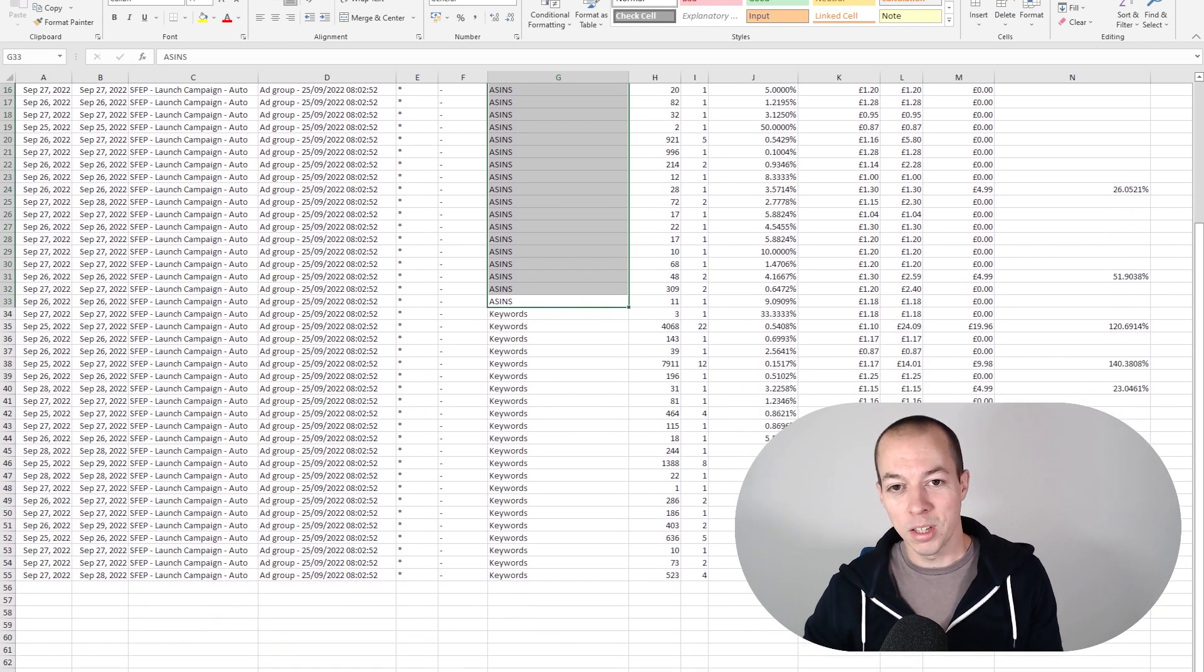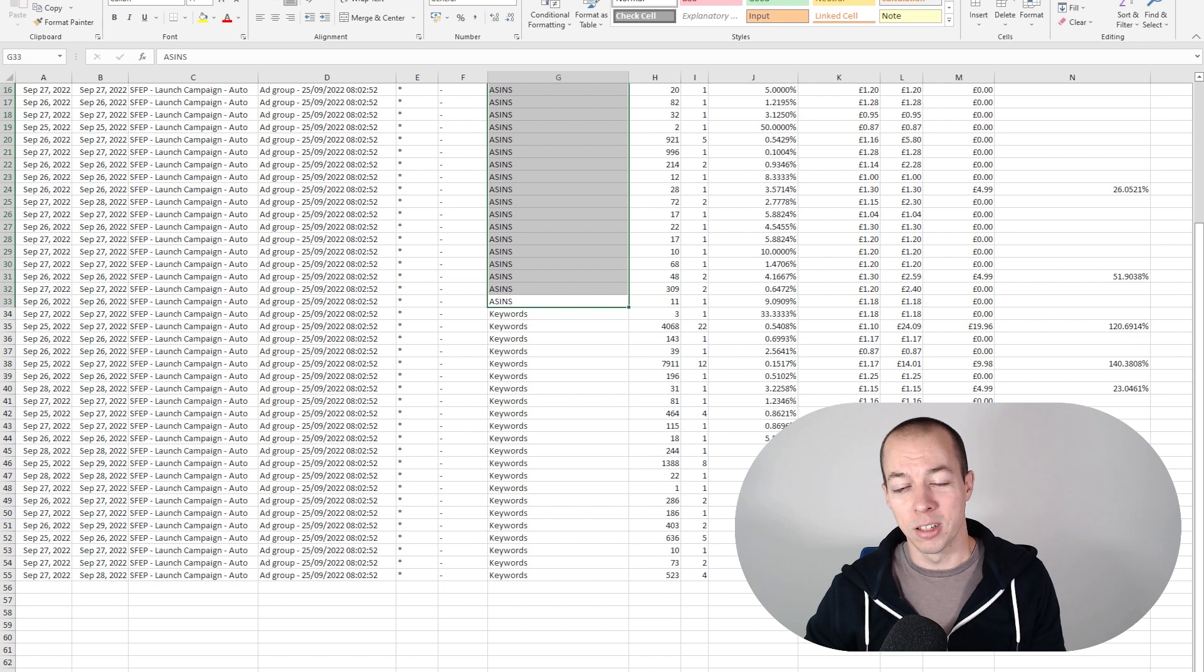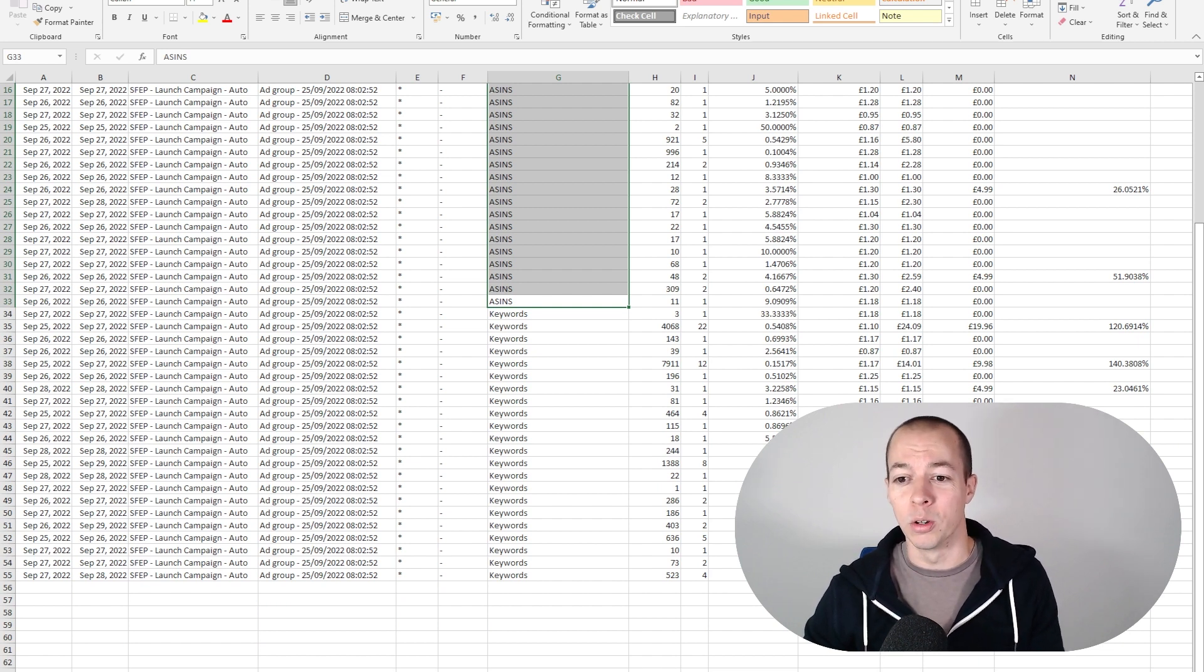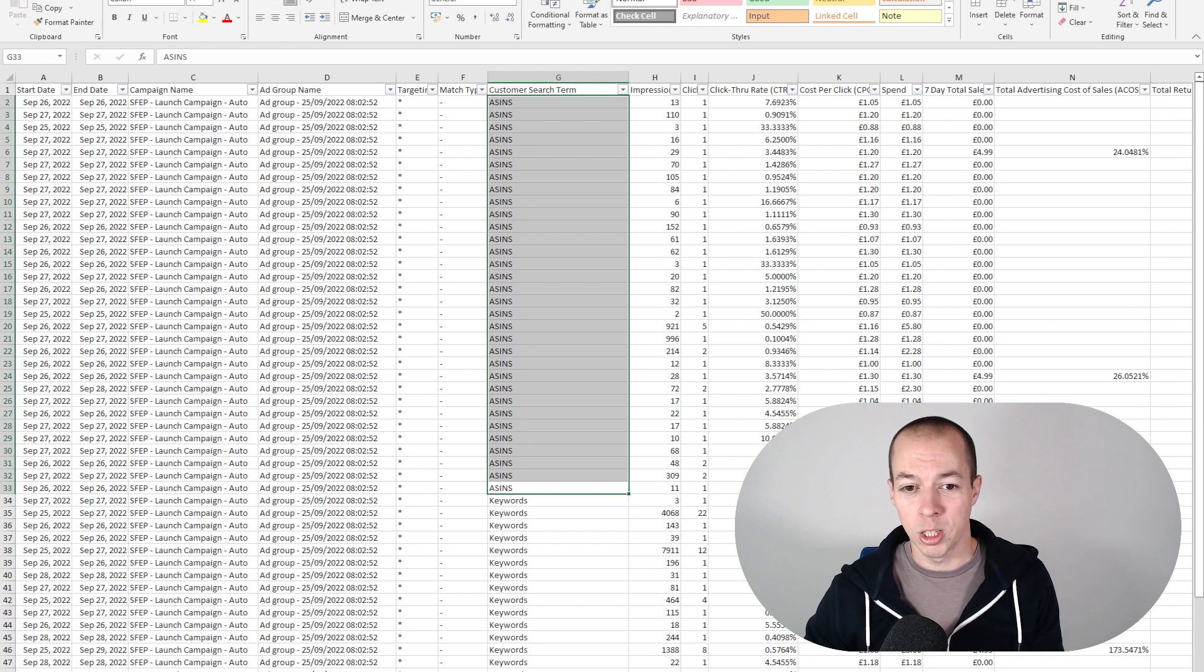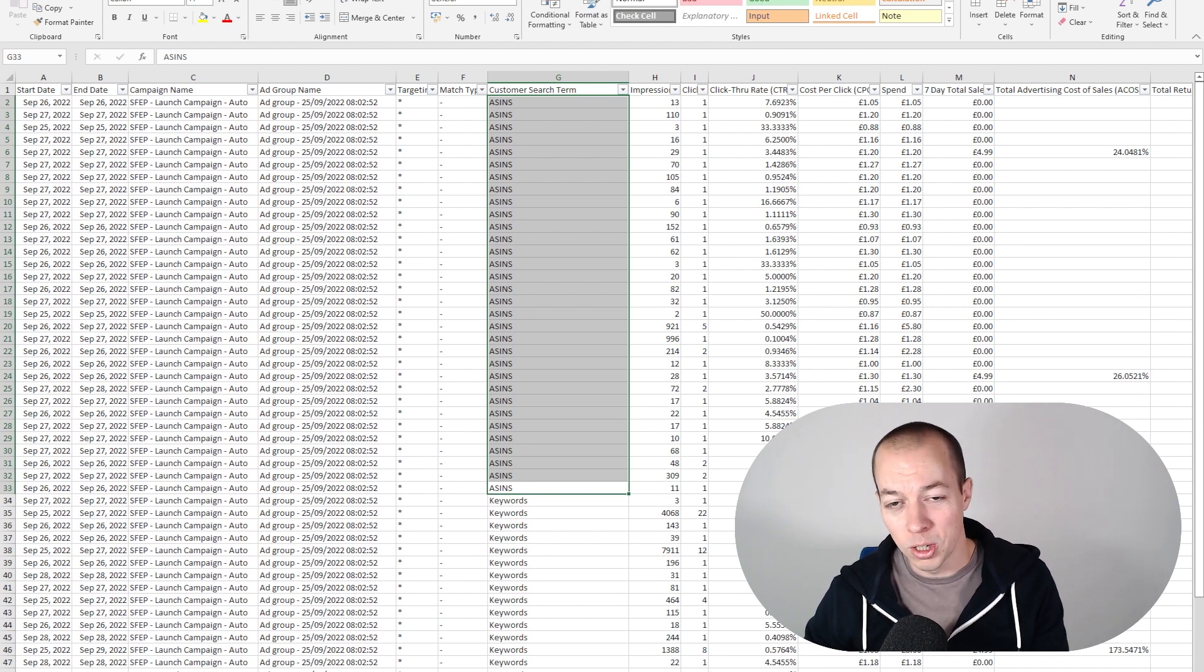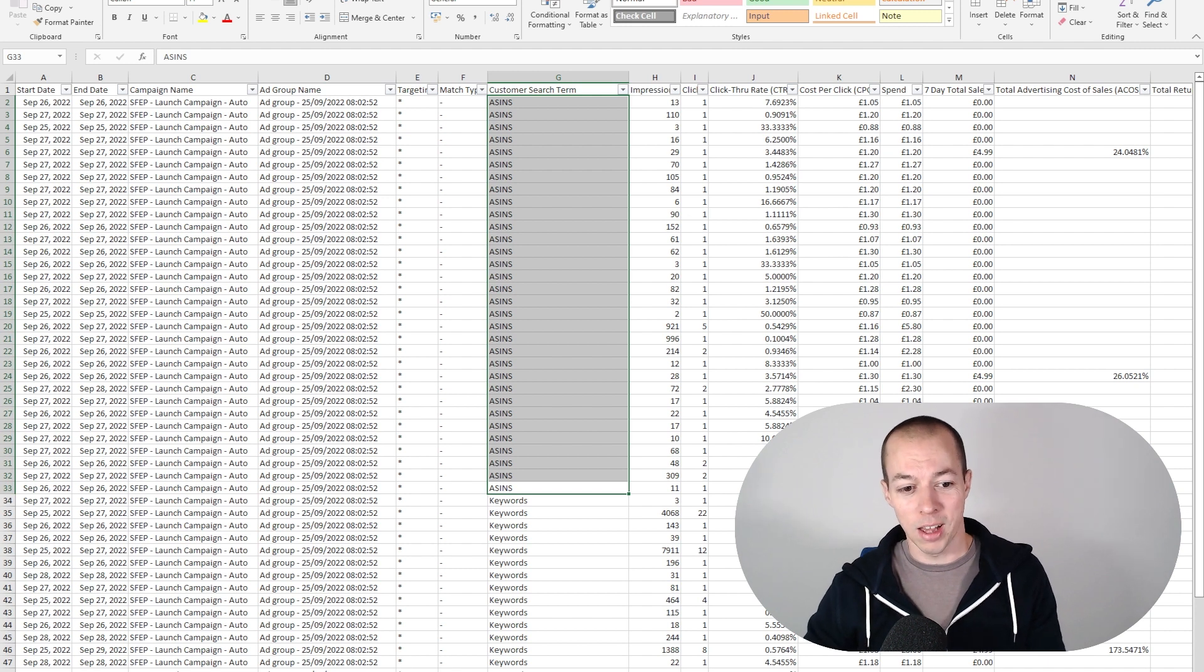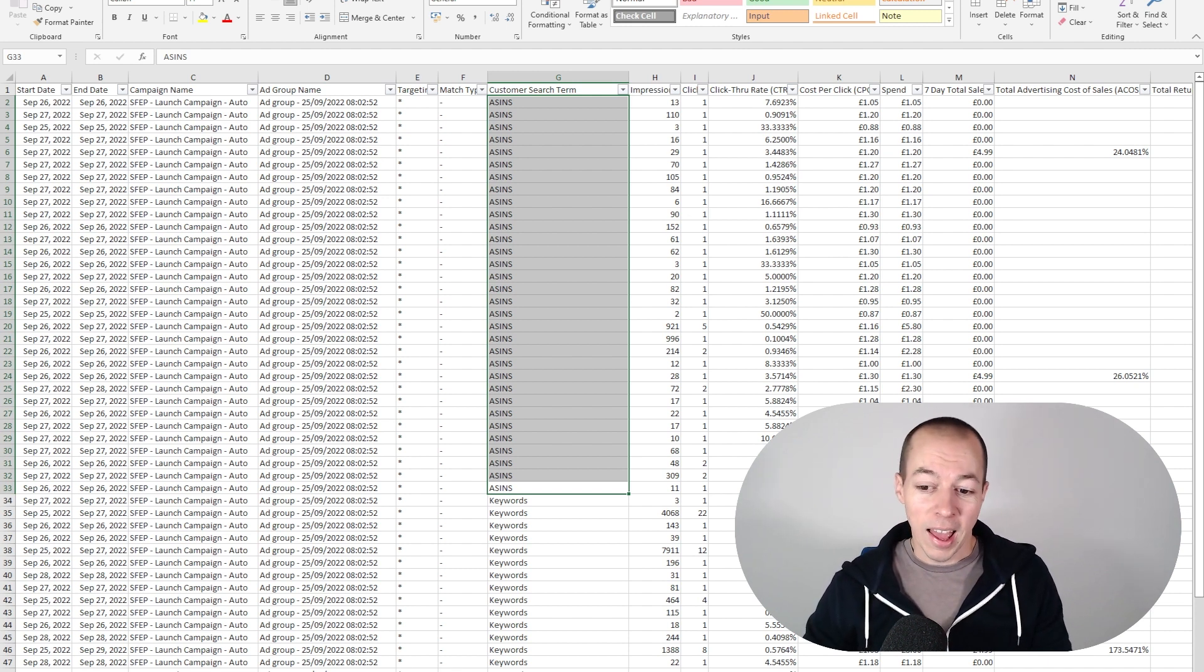You need to be spending £20 to £30 per keyword before you have enough data to make a realistic decision about whether or not that is a good keyword or not. So it's going to take me weeks and weeks spending £50 a day to accumulate enough data to make these revisions and make these optimizations. So that is why this has been a complete waste of money in my mind.